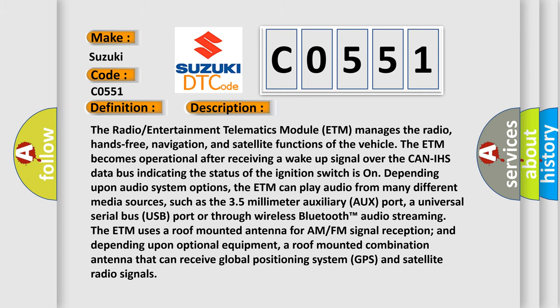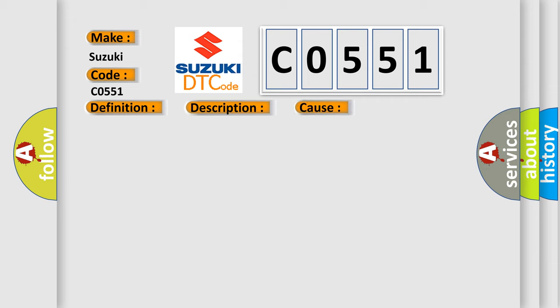This diagnostic error occurs most often in these cases: Radio or EMCM connections.